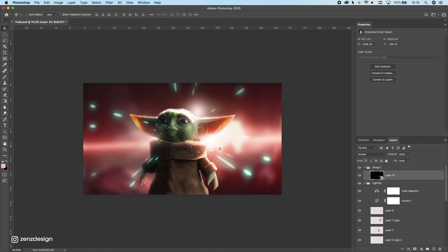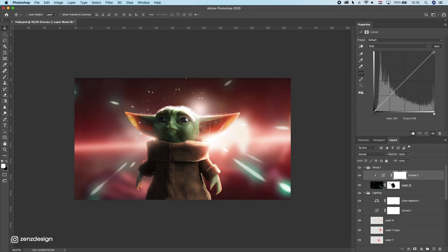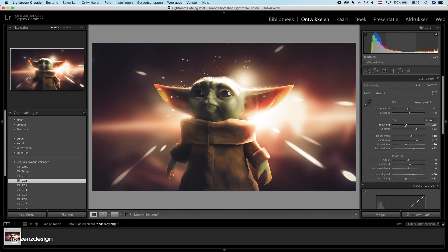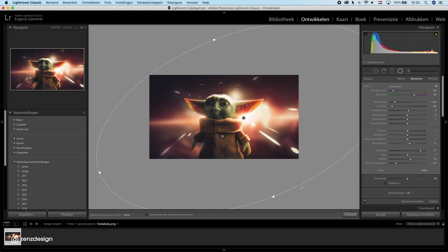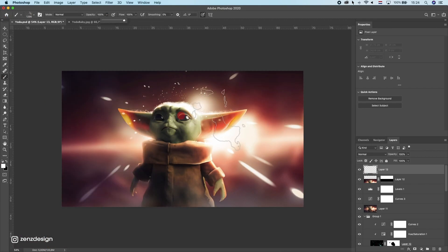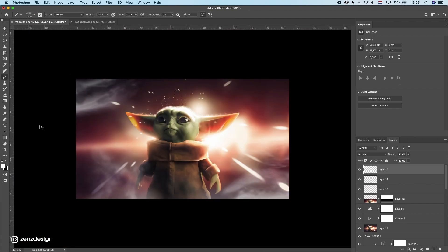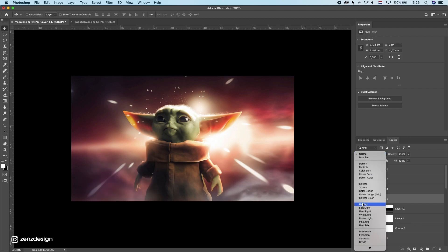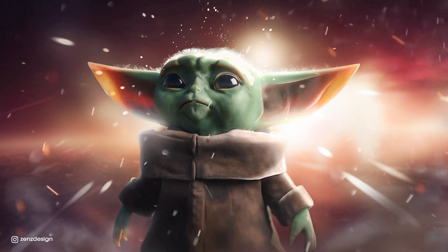I'm going to add some particles here and add some presets in Lightroom. If you want to get these, just check the link in the description. Thanks for watching — I hope you liked my video, and don't forget to like this video if you did. See you in the next one.